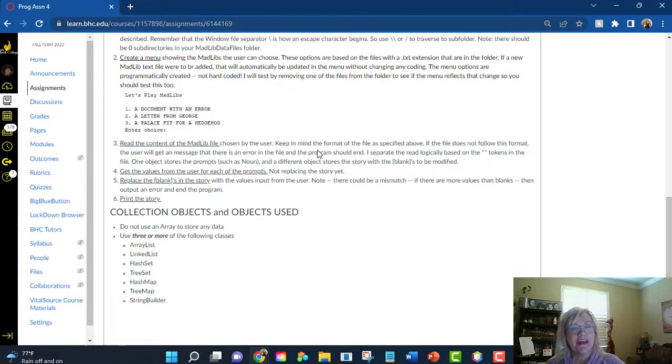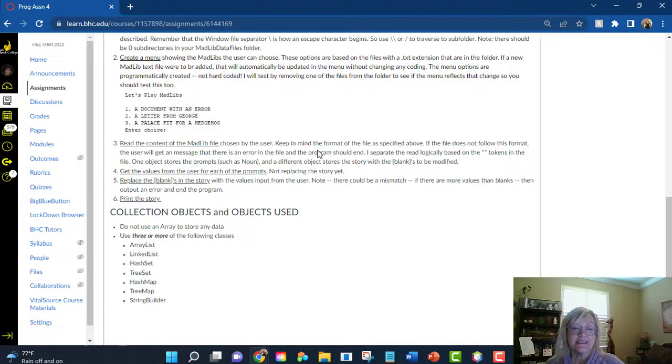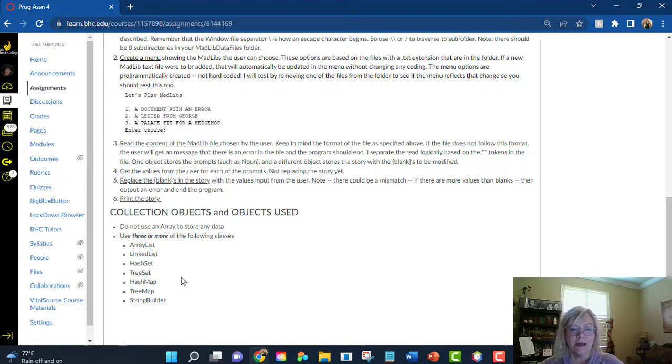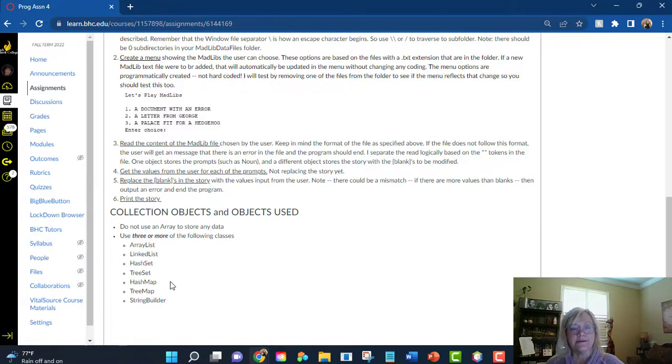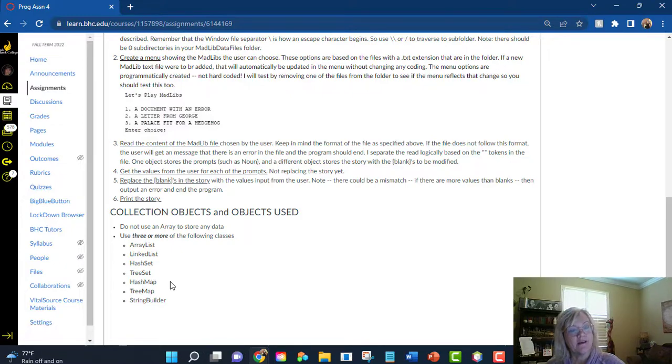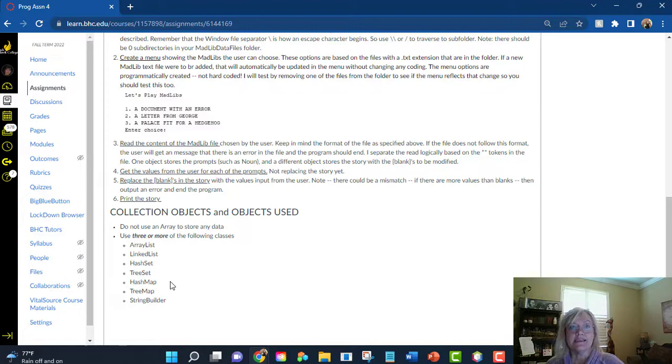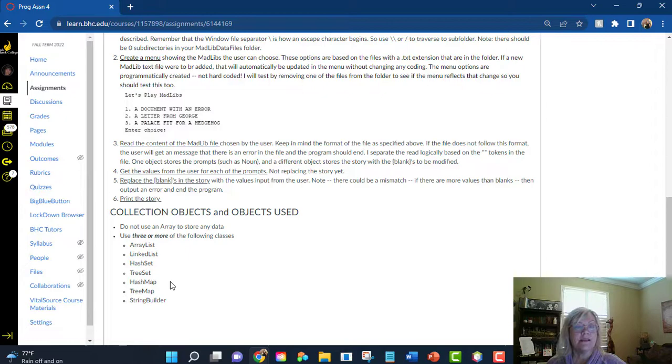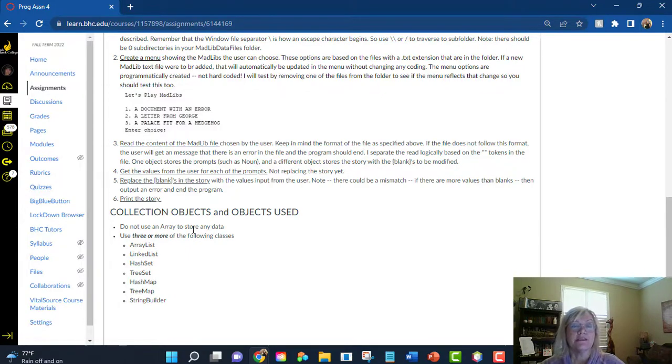and then you'll read the story into something like the string builder object. After you've read that, it's time to get the prompts. So you will now, I would create a method in which you get the prompts, and again, put that into some type of a collection object. One of these classes I list here. After you've got all the prompts, then call a method that's going to update your story so that the blanks come out and the values provided by the user with the prompts come in. And after you've done that, you print the story.